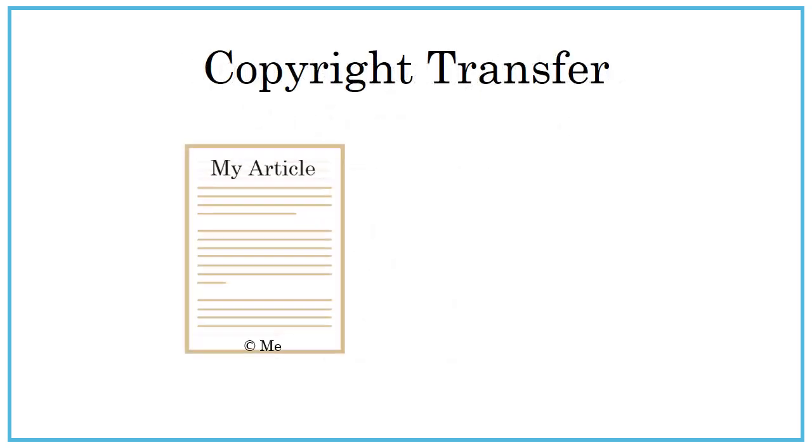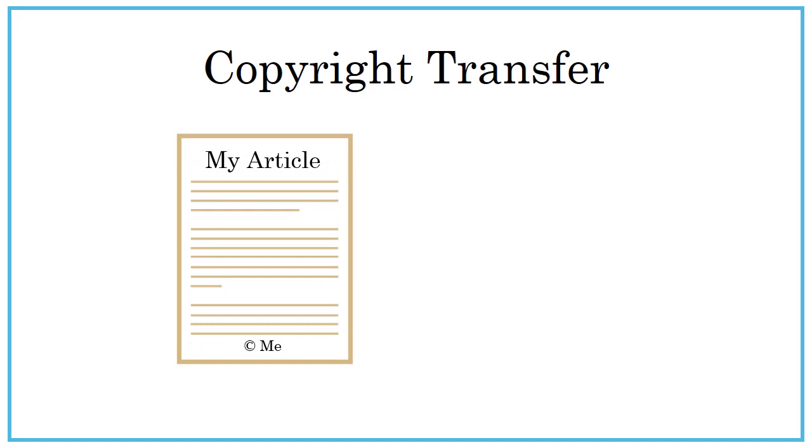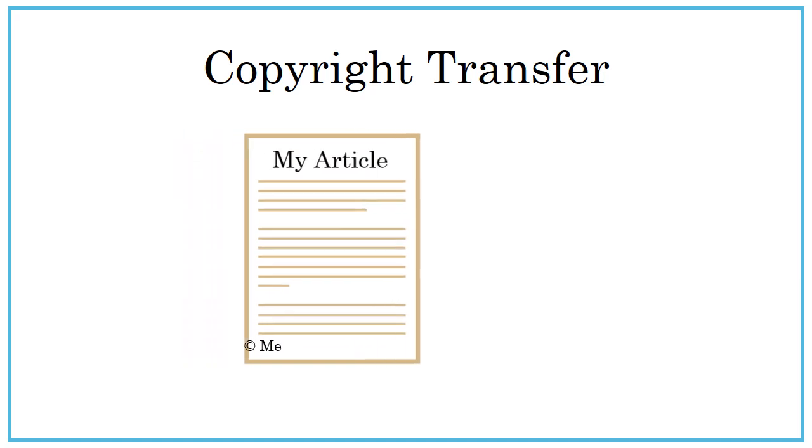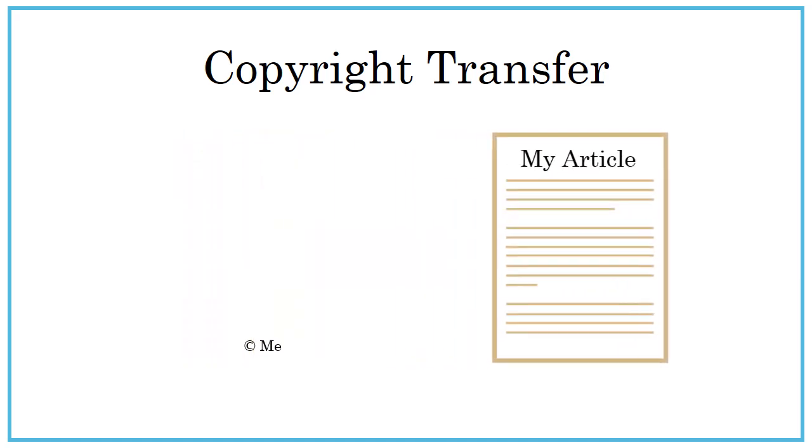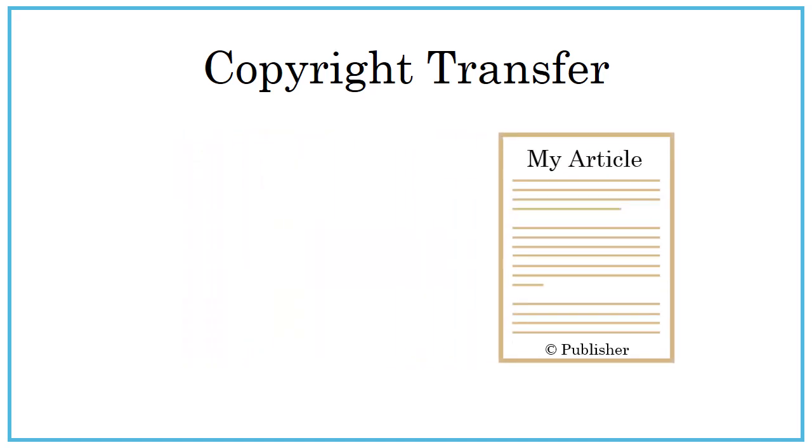You or your employer can also transfer your copyright. If you write an article that gets published, often the contract you sign will transfer the copyright to the publisher.